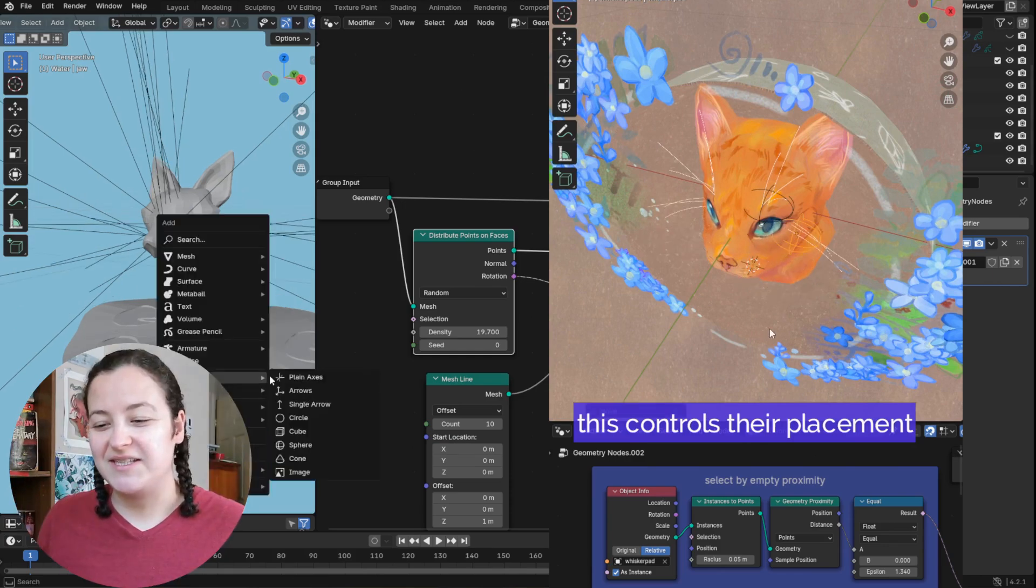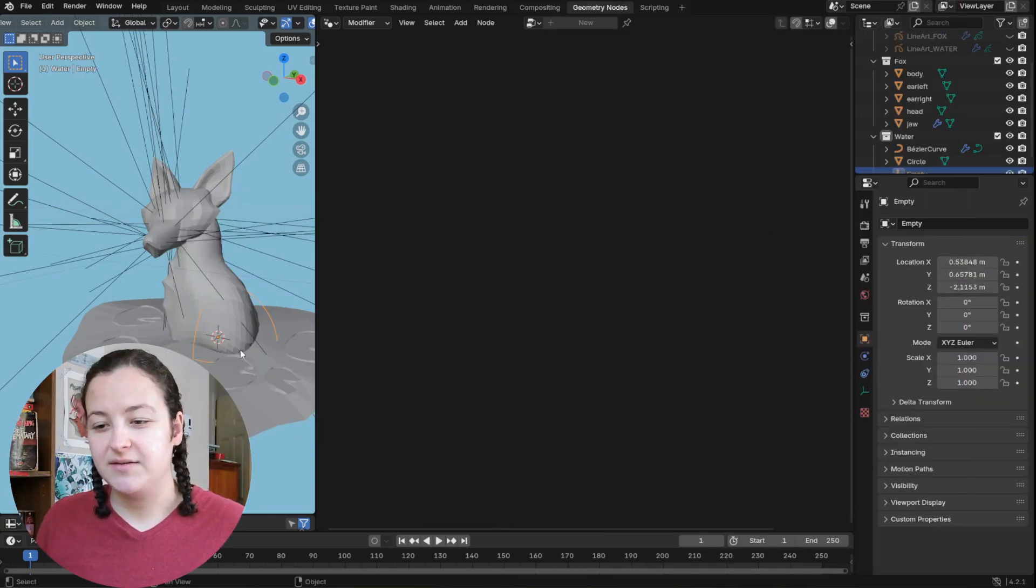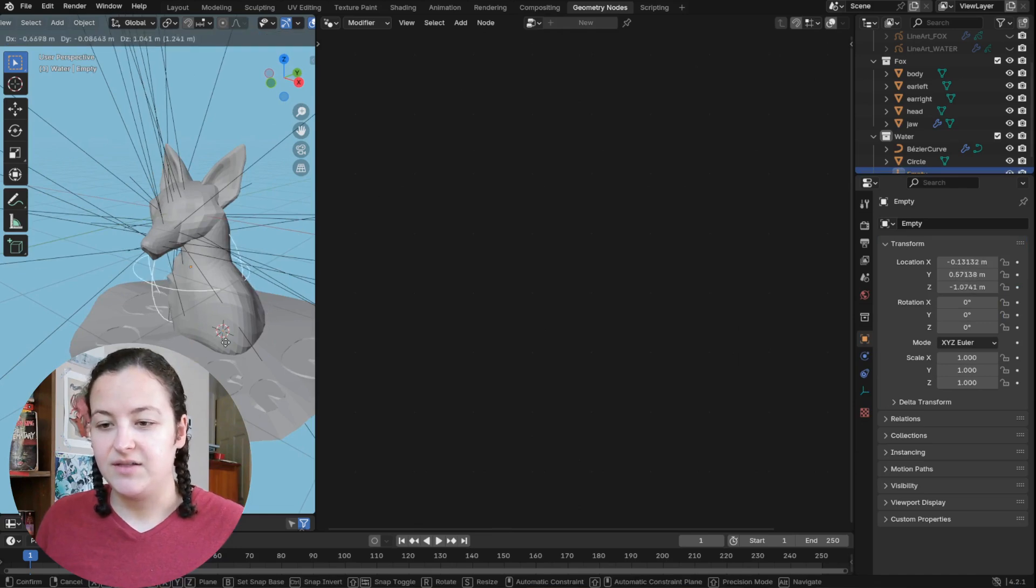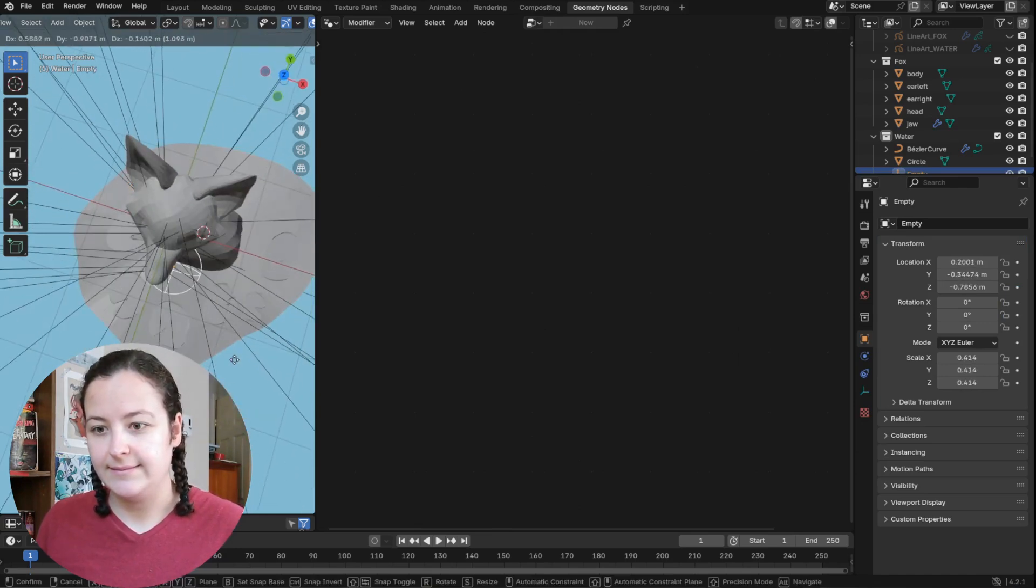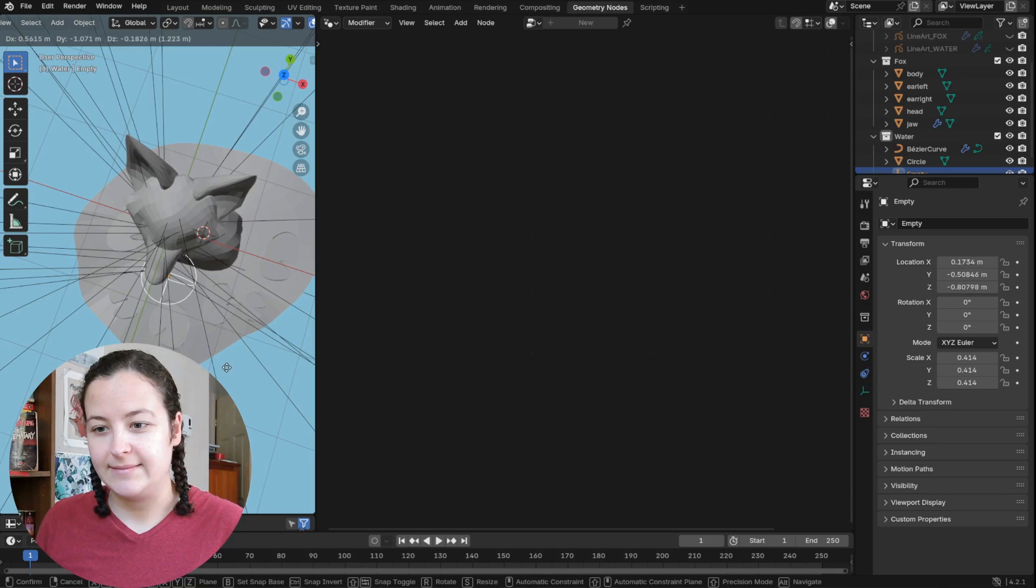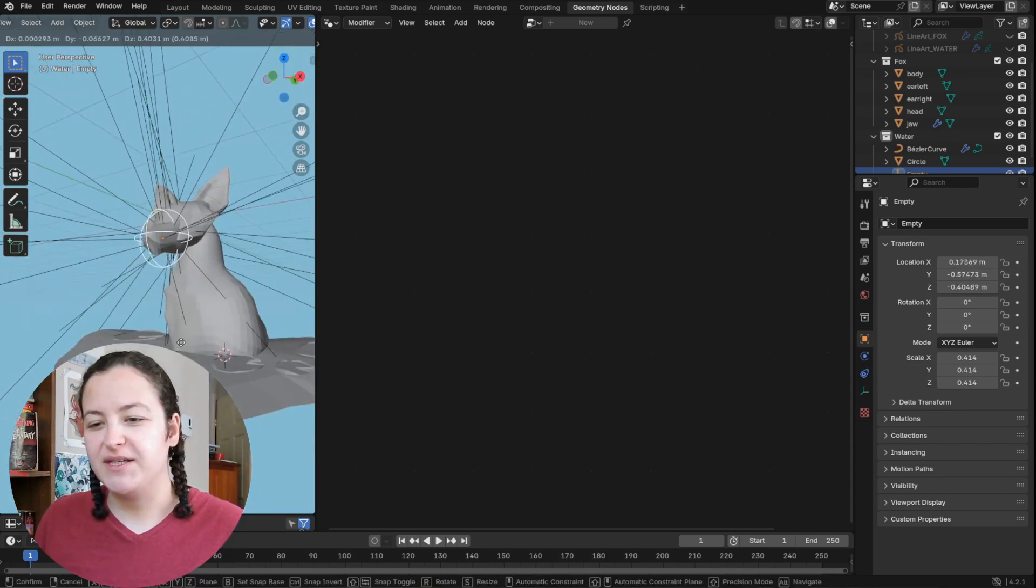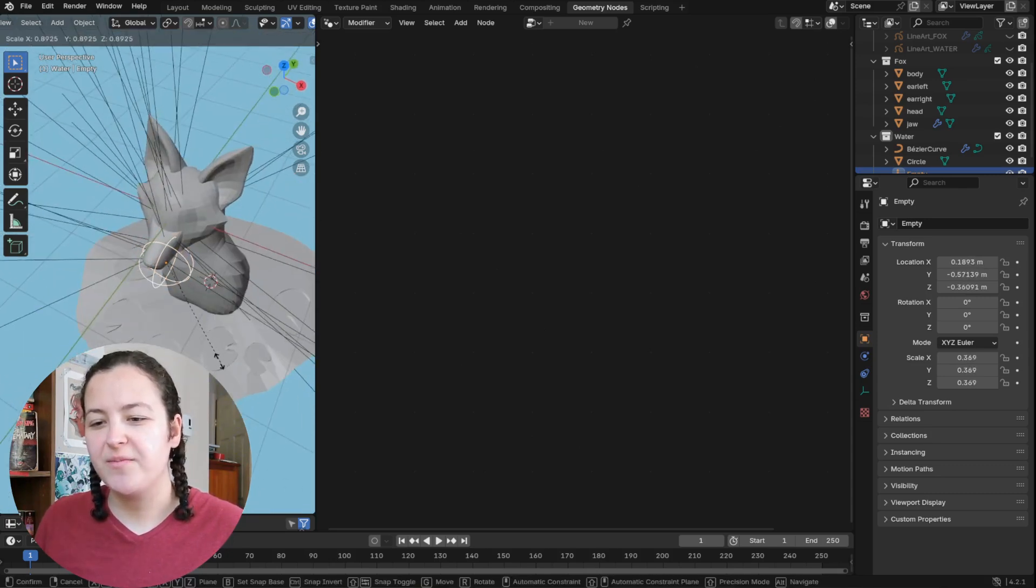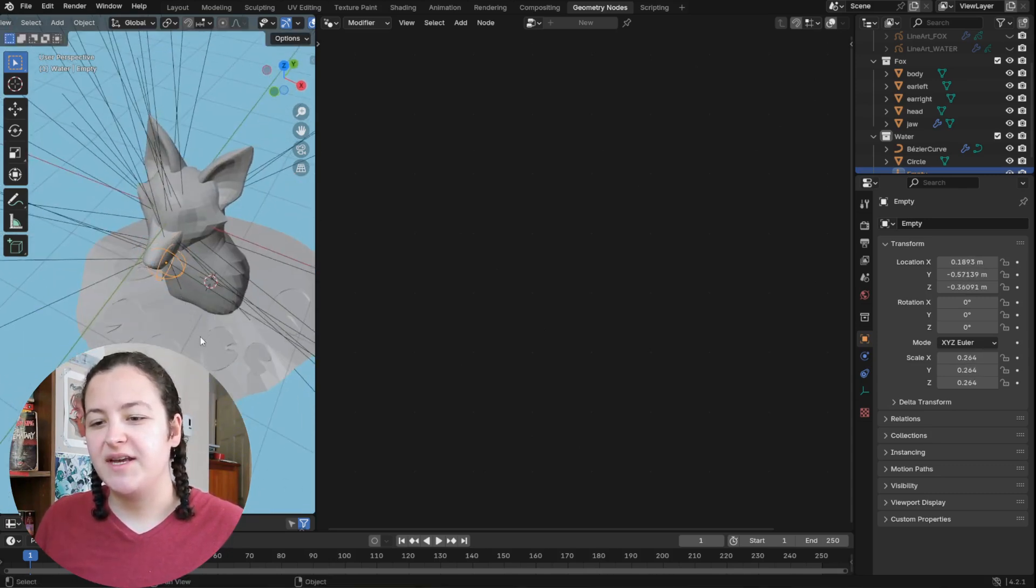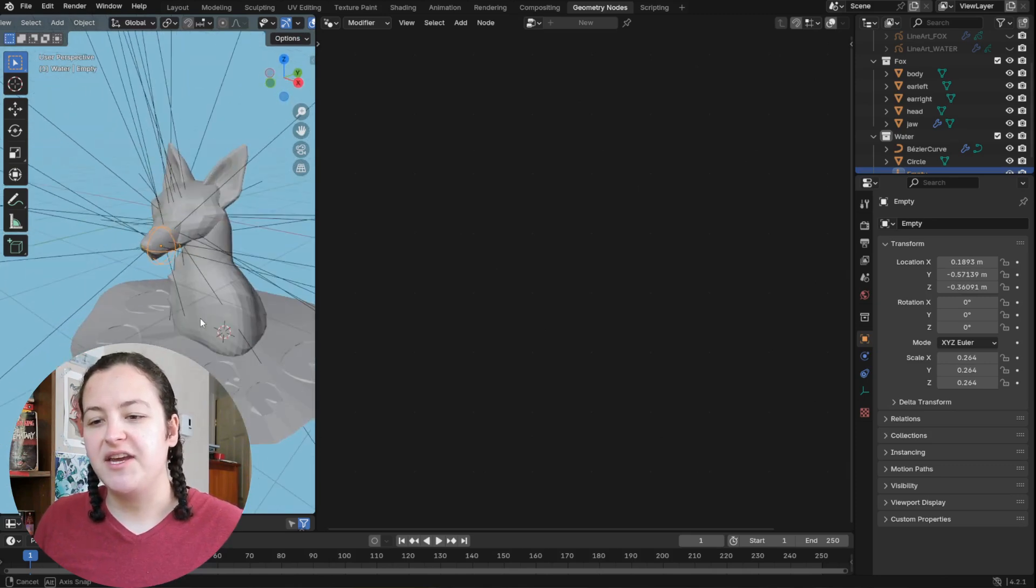But the result is that I can add empties, like so, position them to the part of my piece where I want the whiskers to show up. Let's say that's this side of the muzzle here.